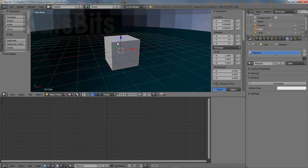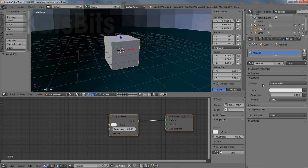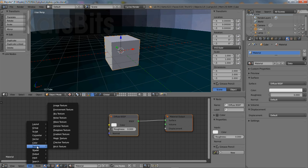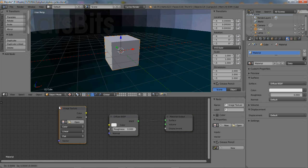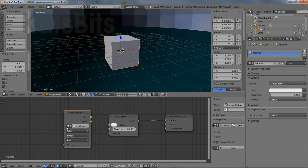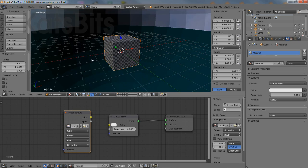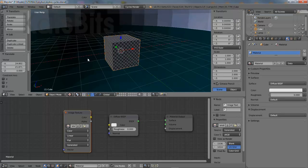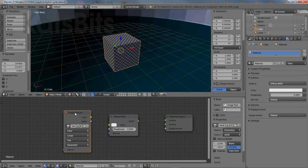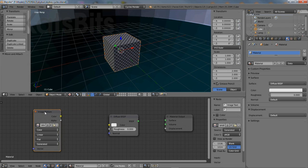To set up the cube, in material properties click the use nodes button. This will create a set of default nodes in the node editor to which the image texture node can be added and assigned the previously generated checker image. Re-organize the nodes to make room if necessary.